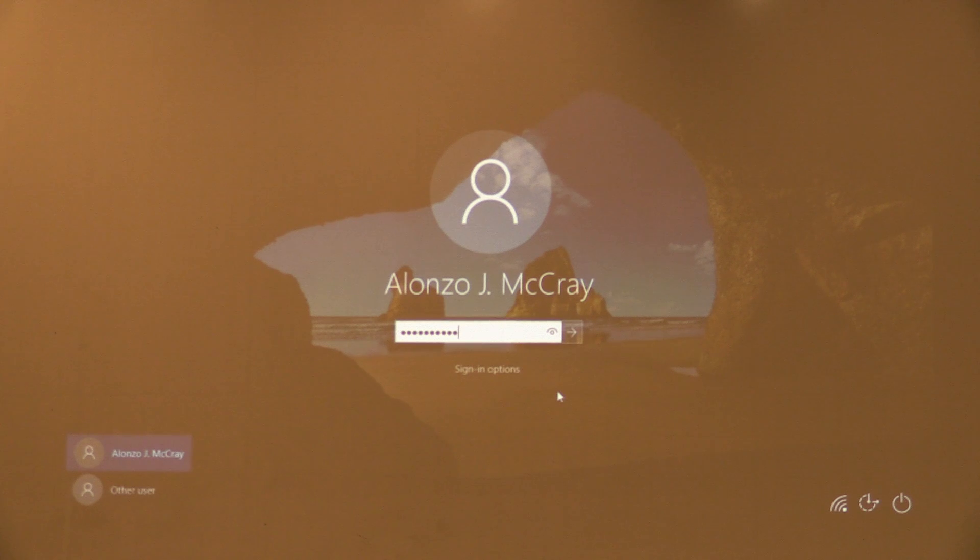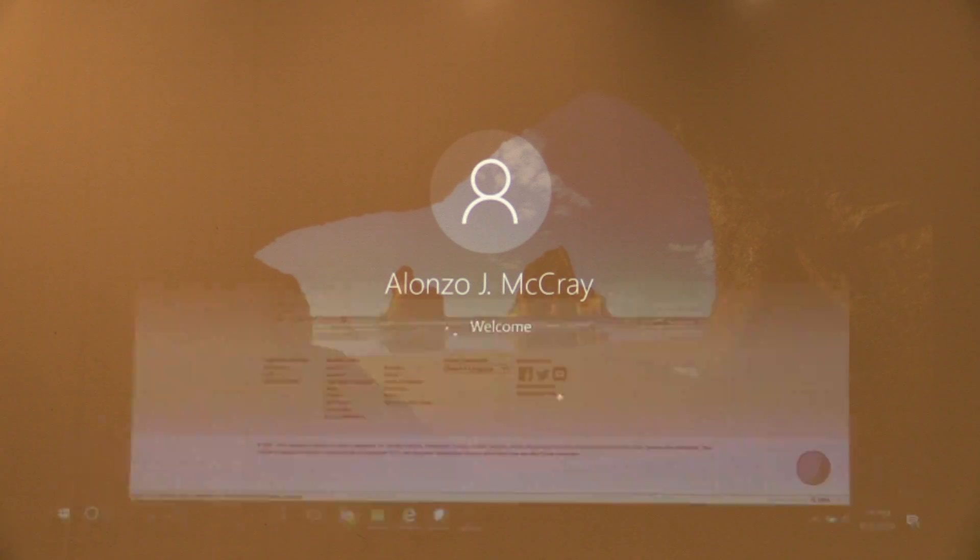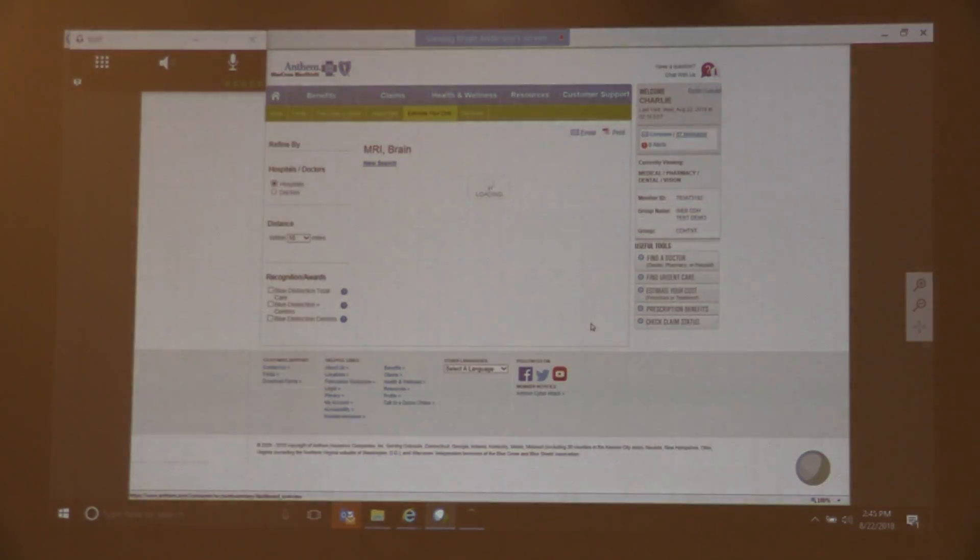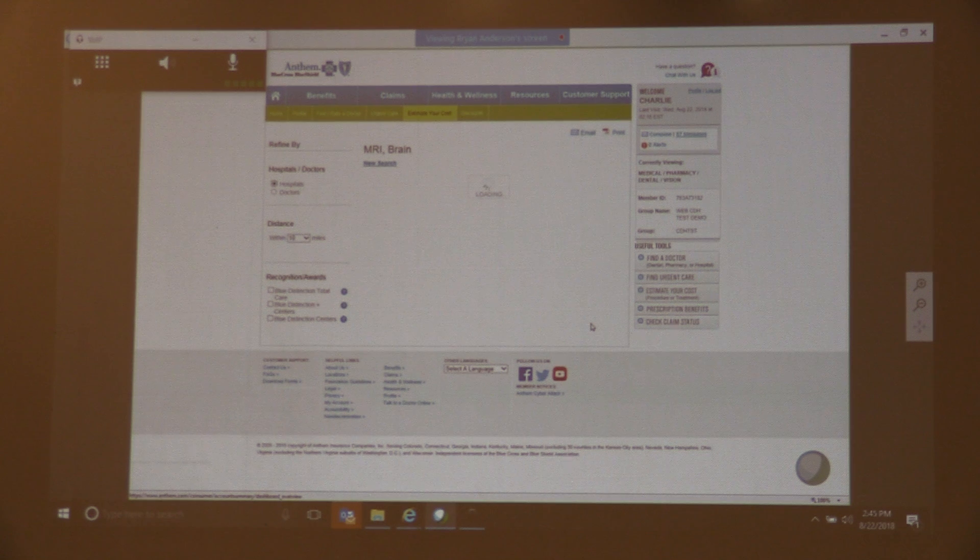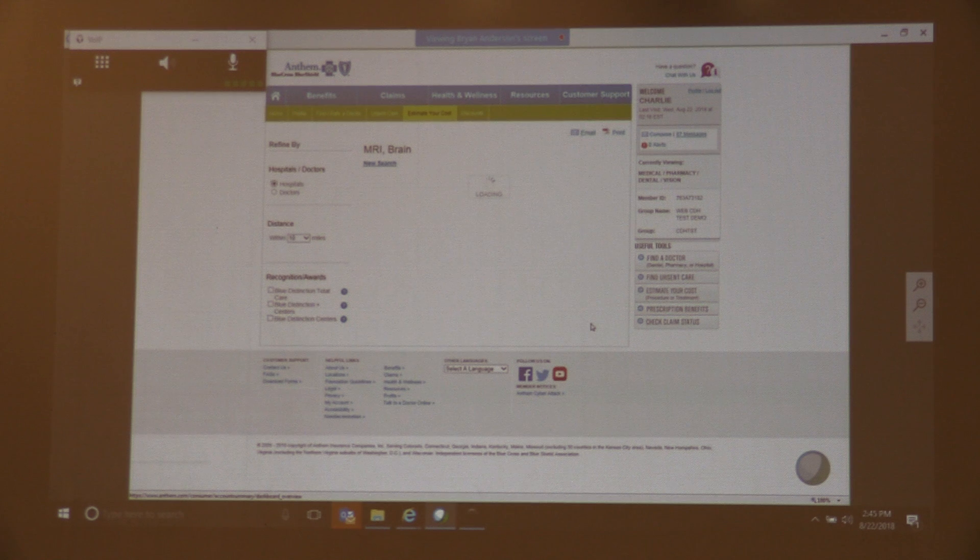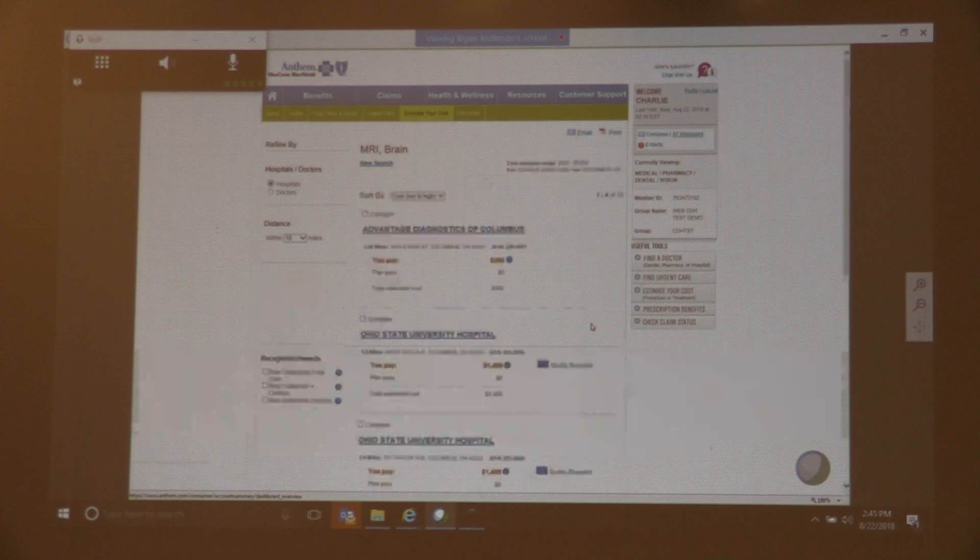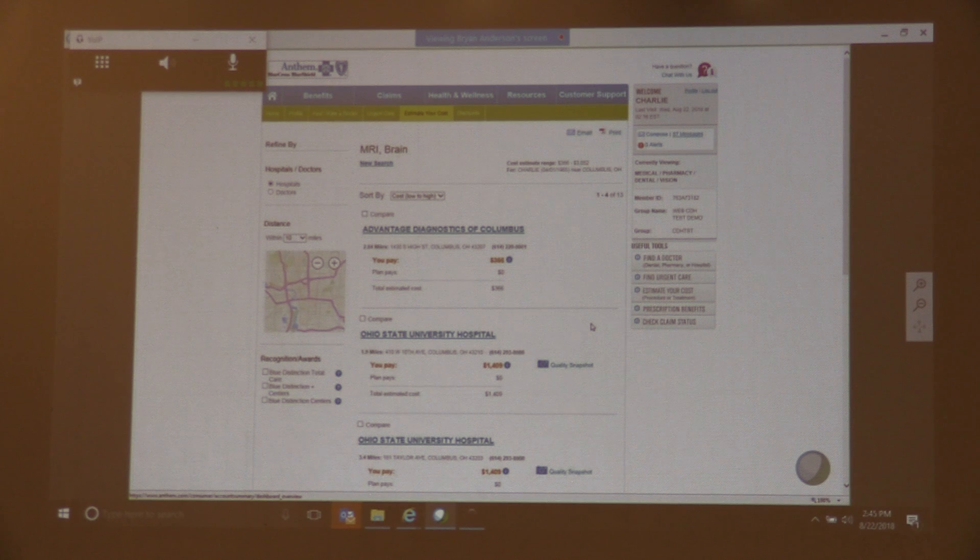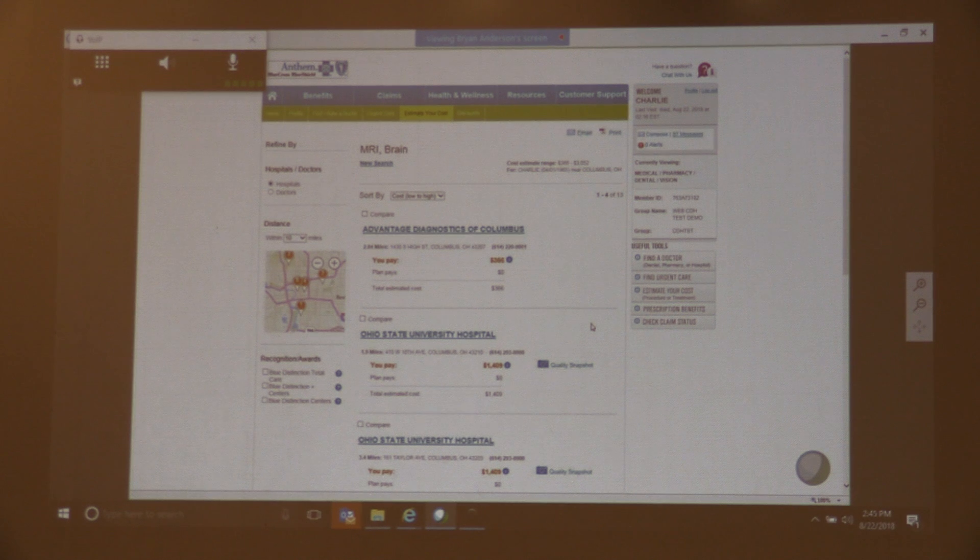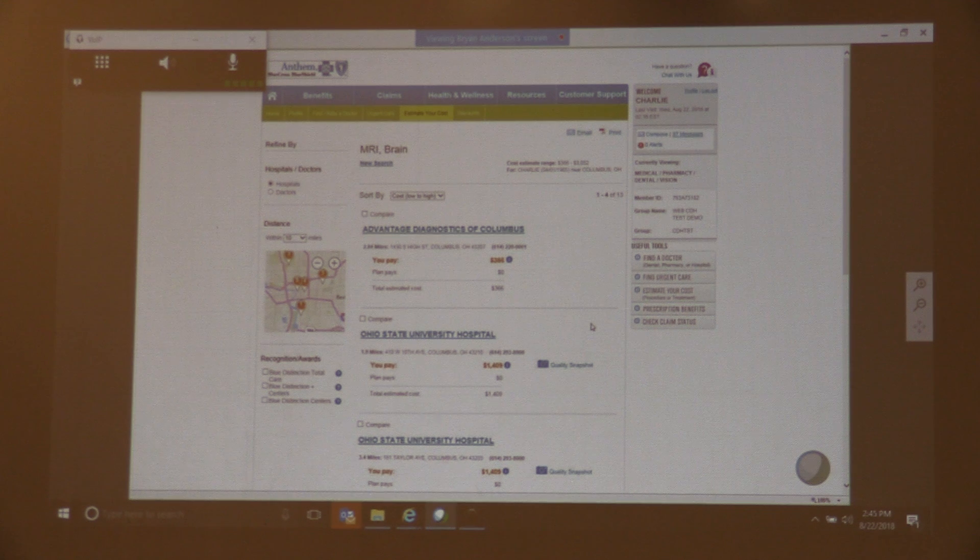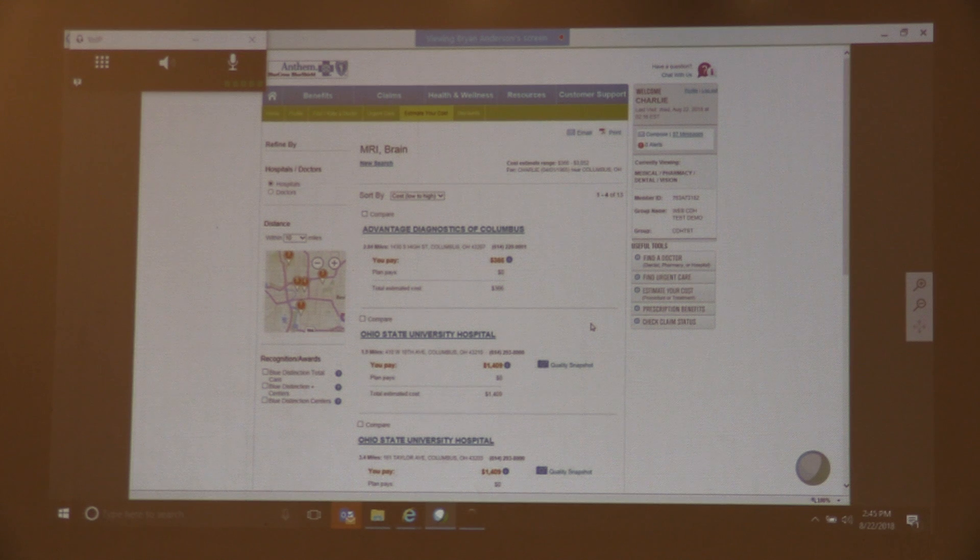So as we get results here, you're going to see a list of providers sorted by cost. You have the ability for certain procedures to filter that on the left by some of our recognition programs, the Blue Distinction and Blue Distinction Plus.